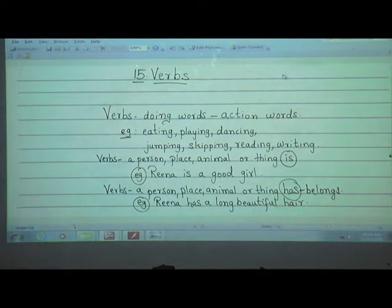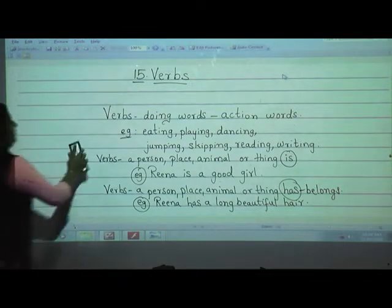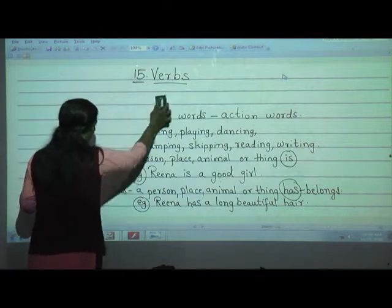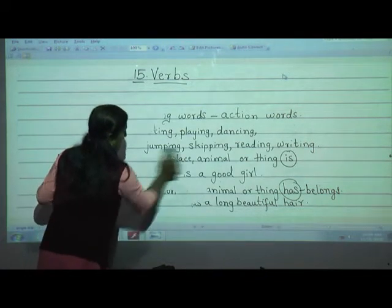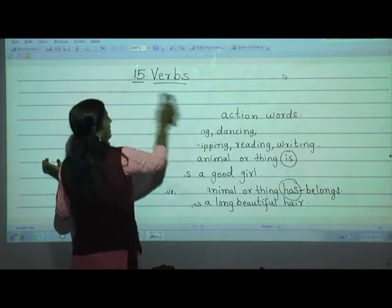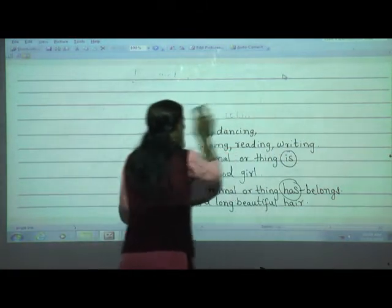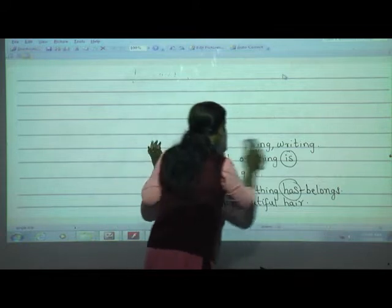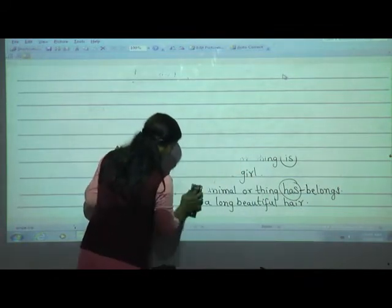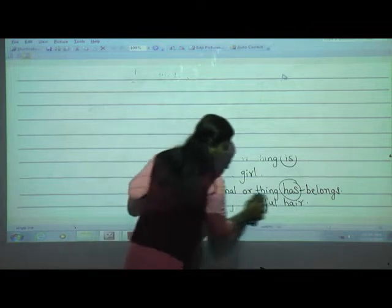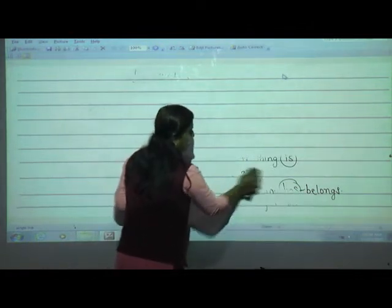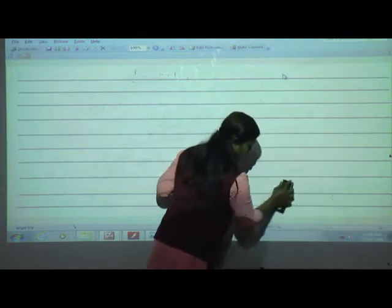Students, open your 'Fun with Grammar' book, lesson number 15. Take a pencil in your hand. According to the explanation, I will teach you, and then we are going to solve examples. Take pencil and eraser in your hand. It is a very easy lesson — you just have to pay attention. Come to page number 44, lesson number 15.